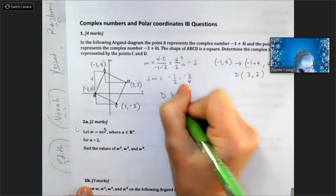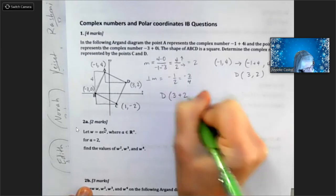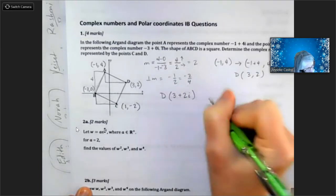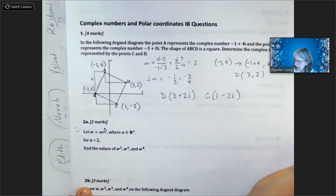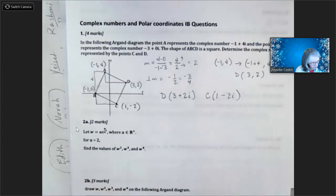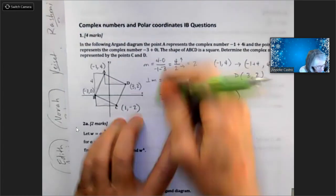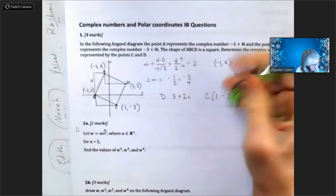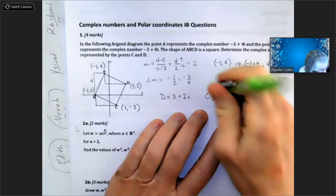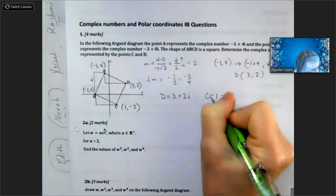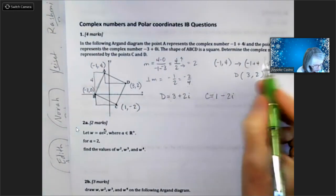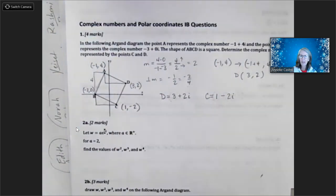Now writing them as complex numbers: D is at three plus two i, and C is at one minus two i. So C equals one minus two i and D equals three plus two i — those are the complex numbers represented by points C and D. That's problem one — it was the one easy problem on this.